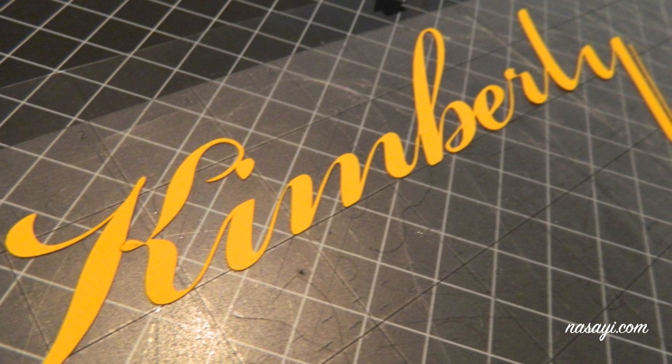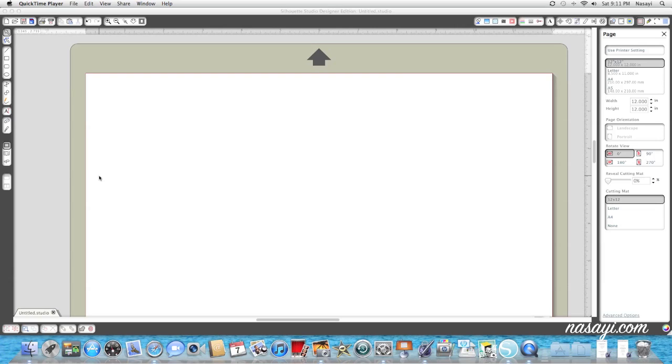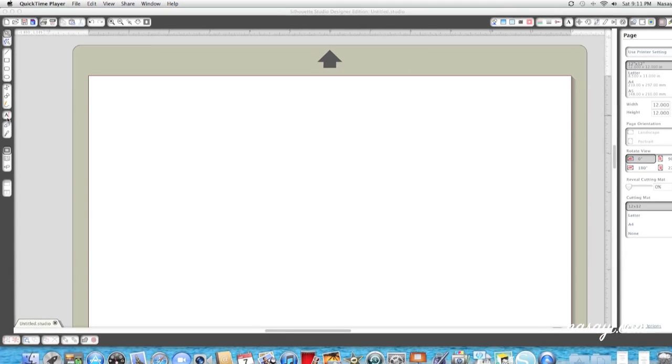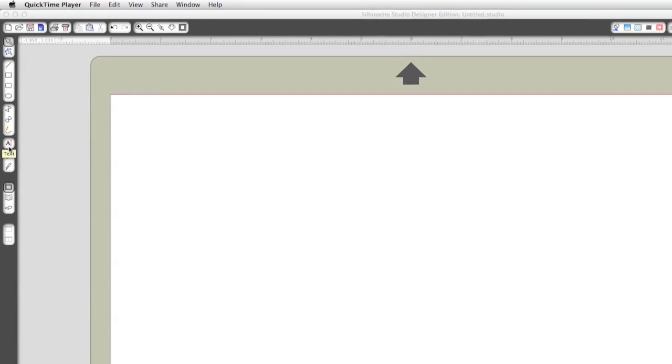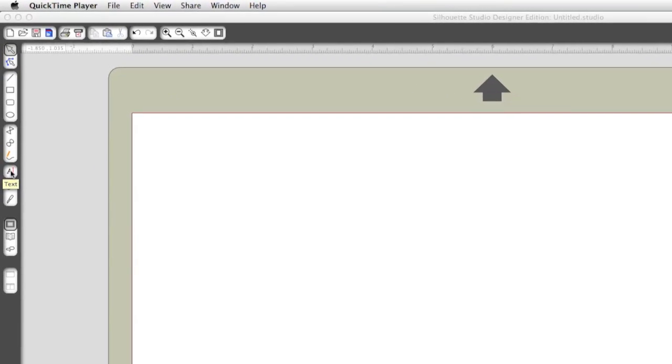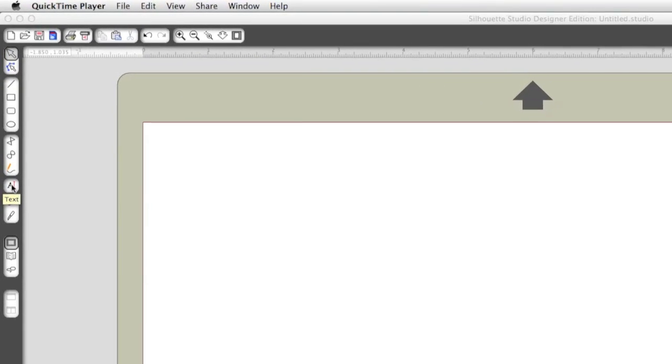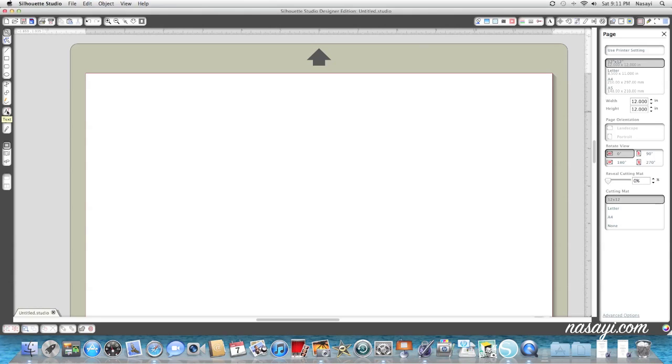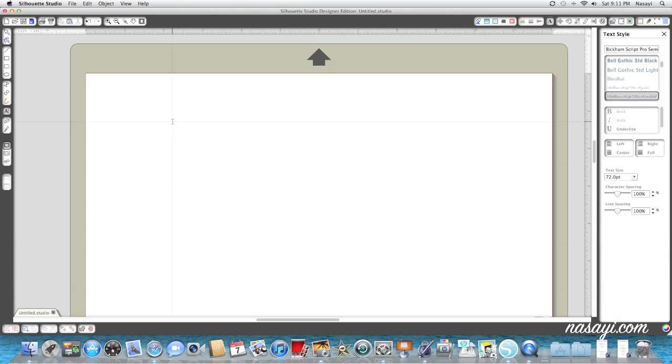The first thing you'll need to do to weld letters together is put some letters on your cutting mat. You can see my cutting mat is on the screen and it's blank. To add text, go over to the left hand side of your screen and select the A with the red cursor next to it. If you hover your mouse over it, you'll see it says text.